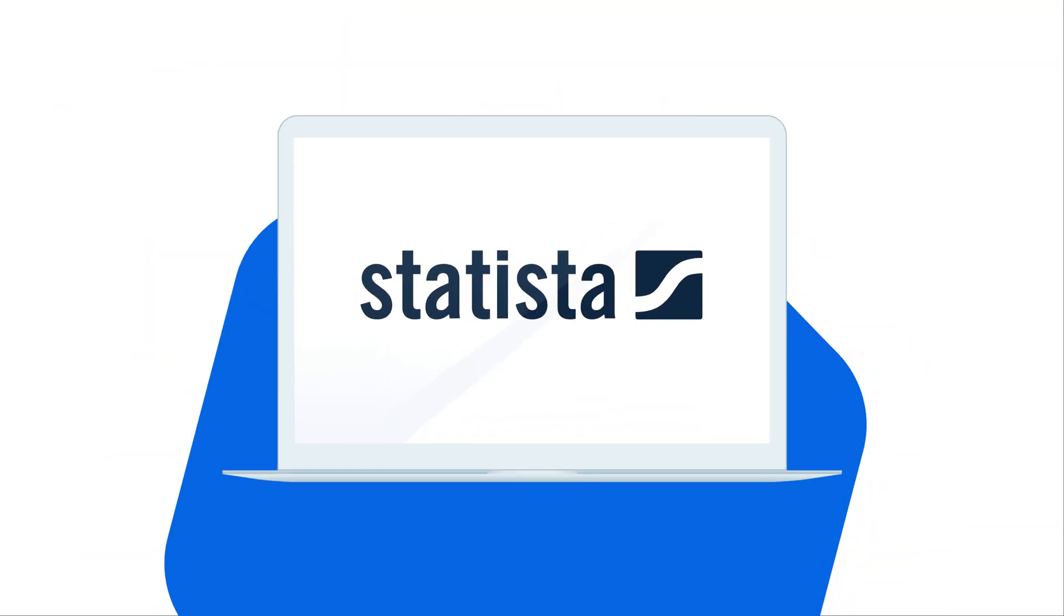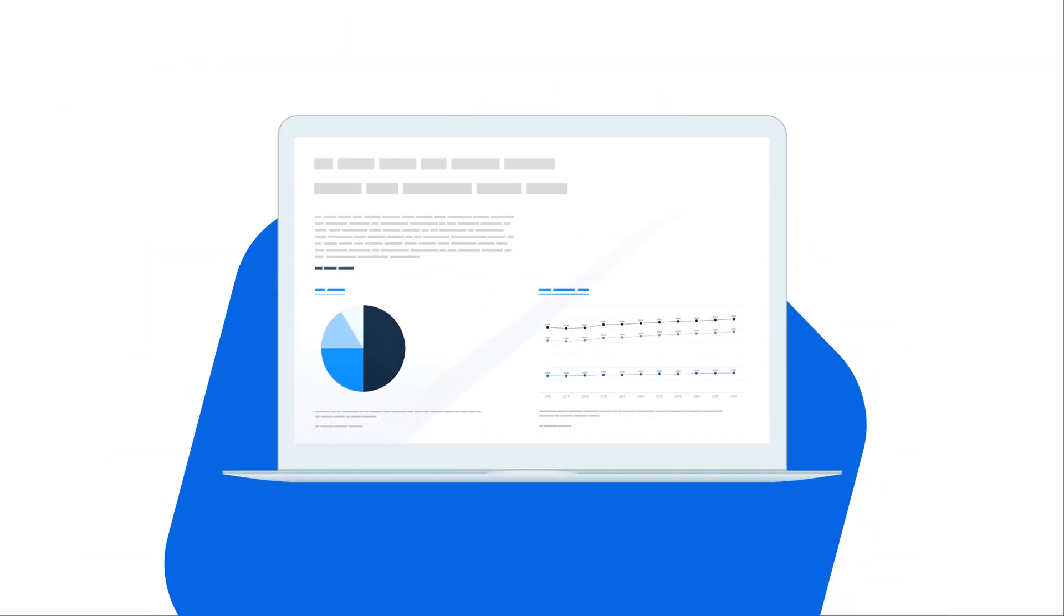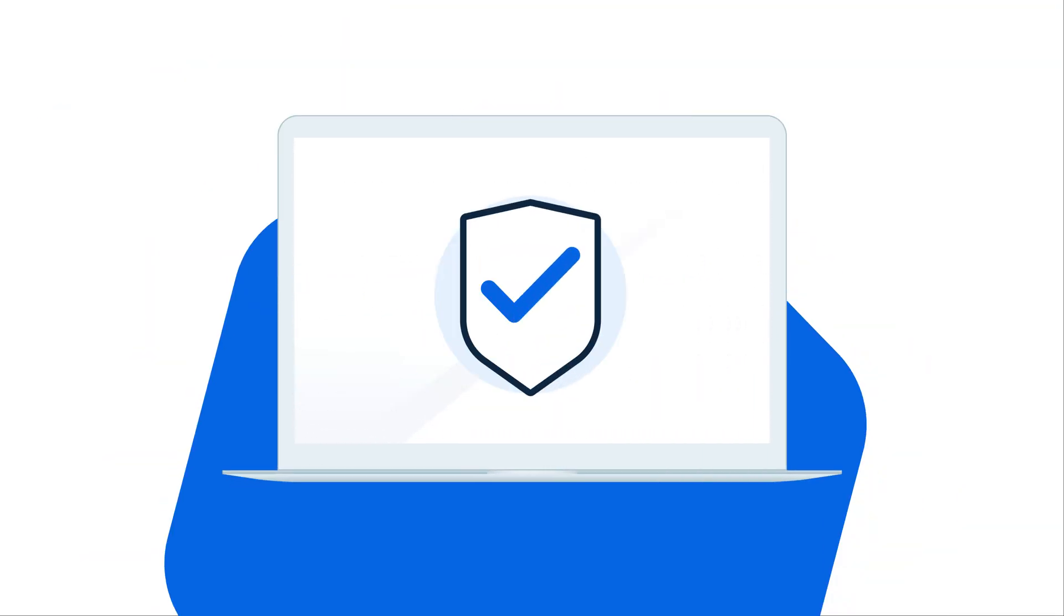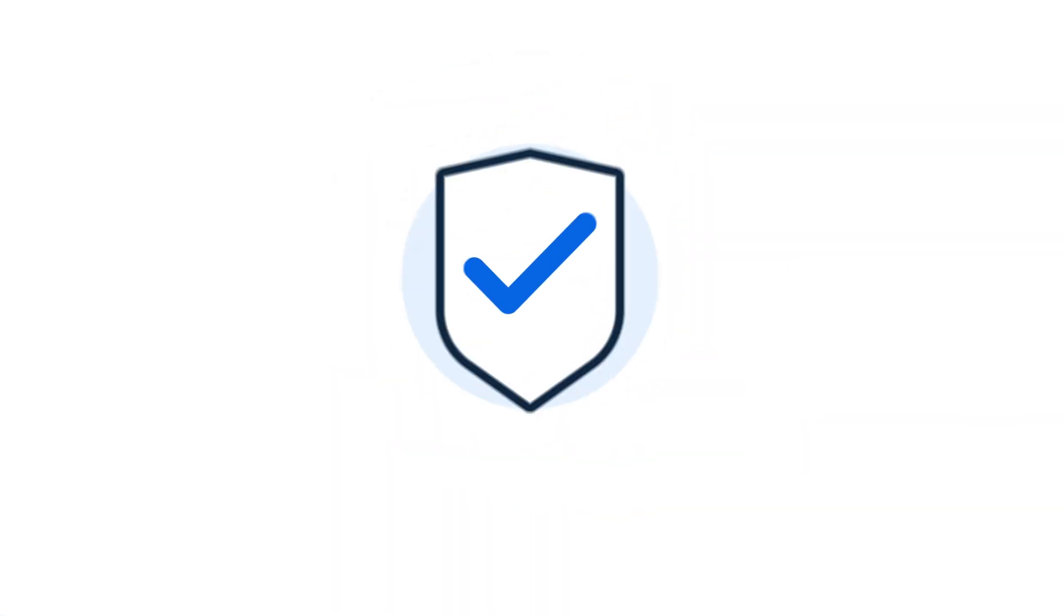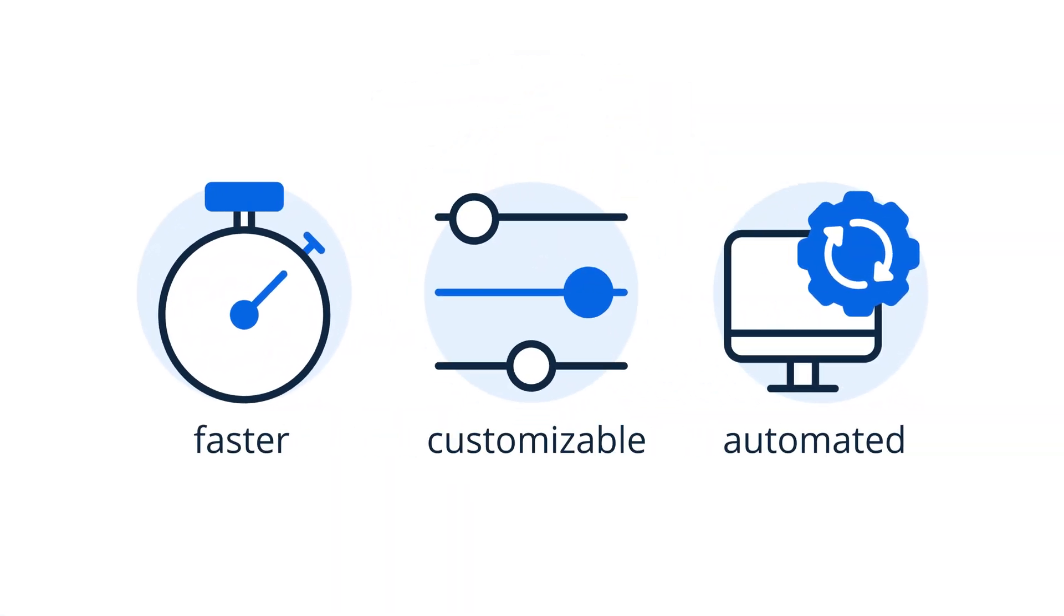As one of the world's leading business data platforms, you can already trust and utilize our data. Now you can make your experience faster, automated, and fully customizable.